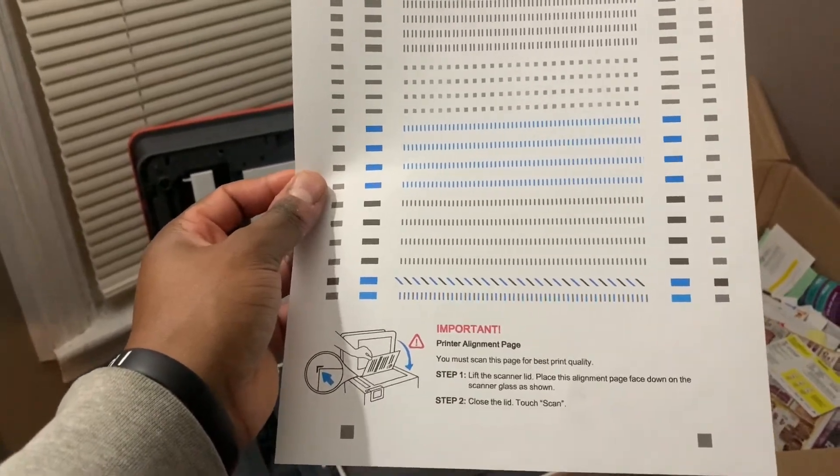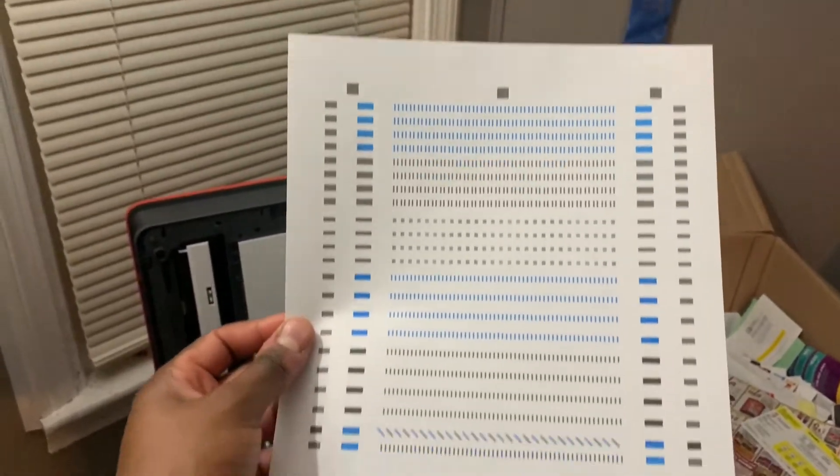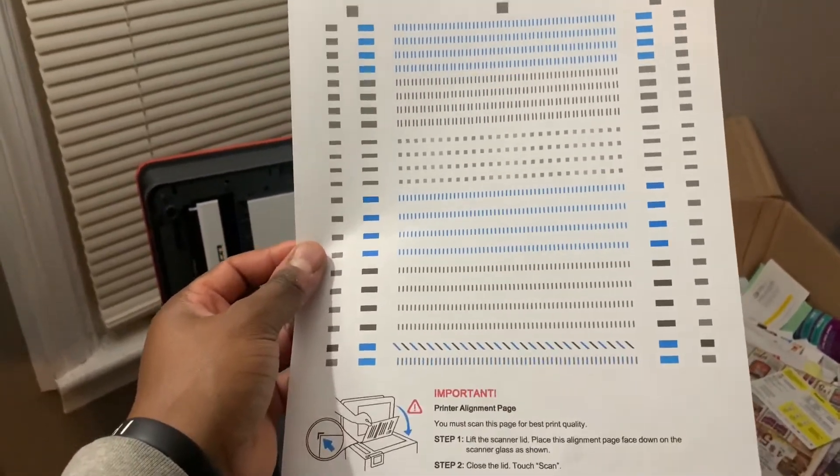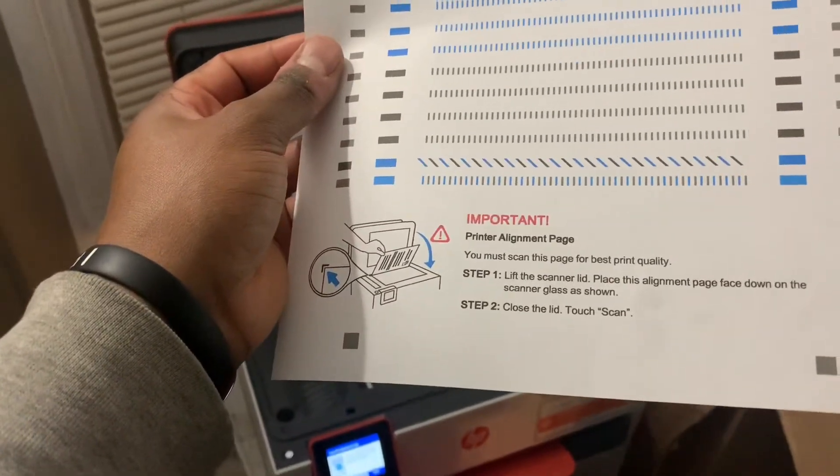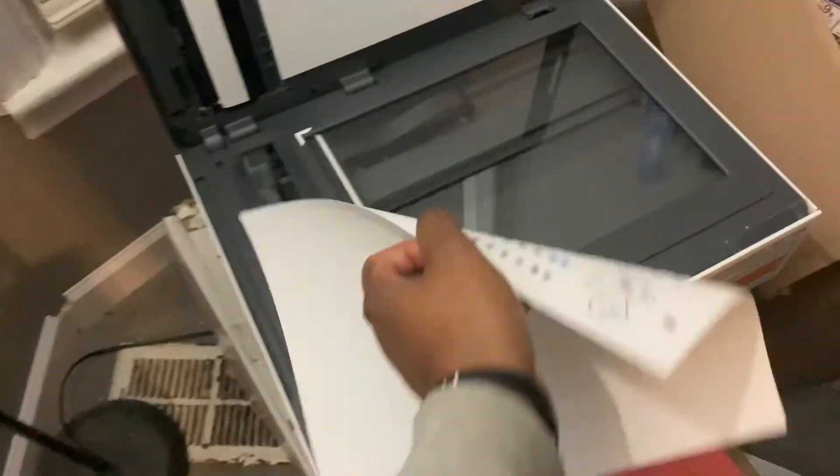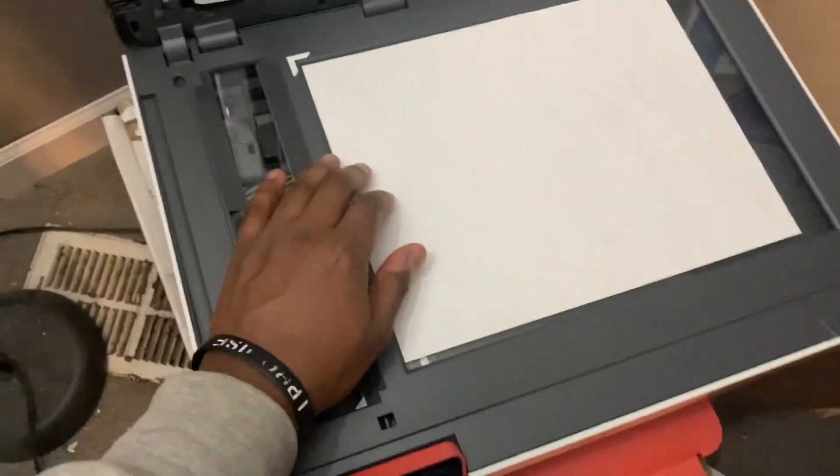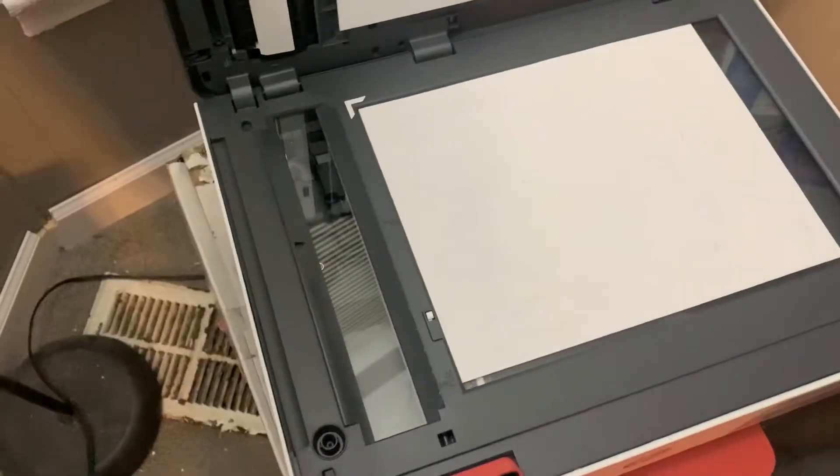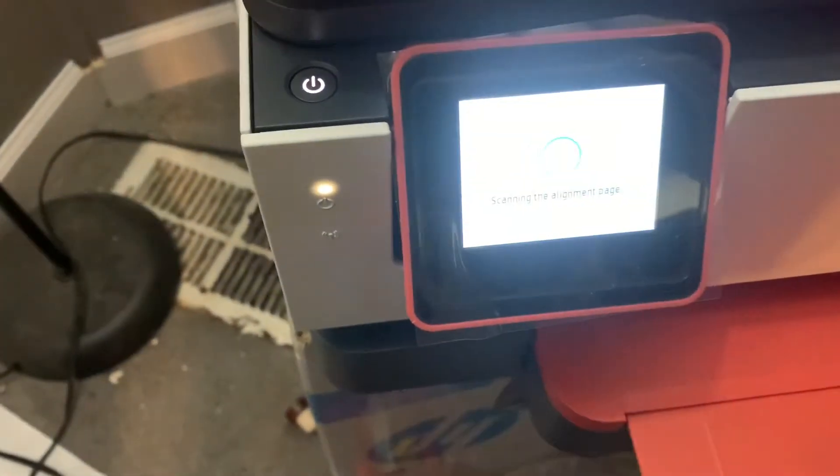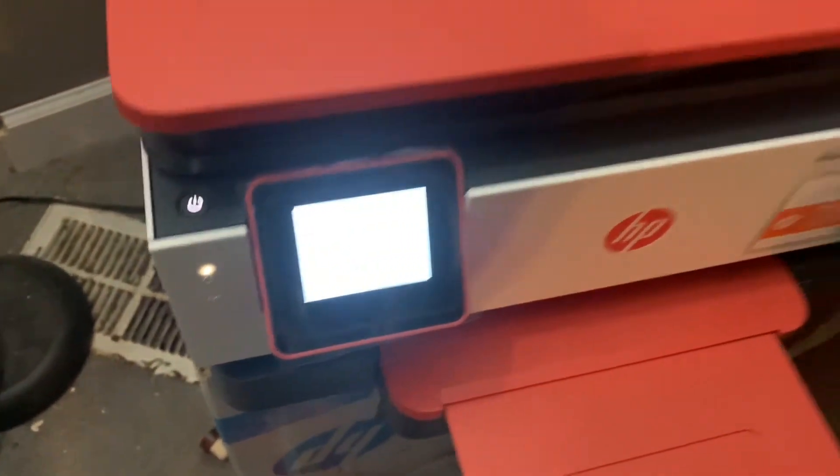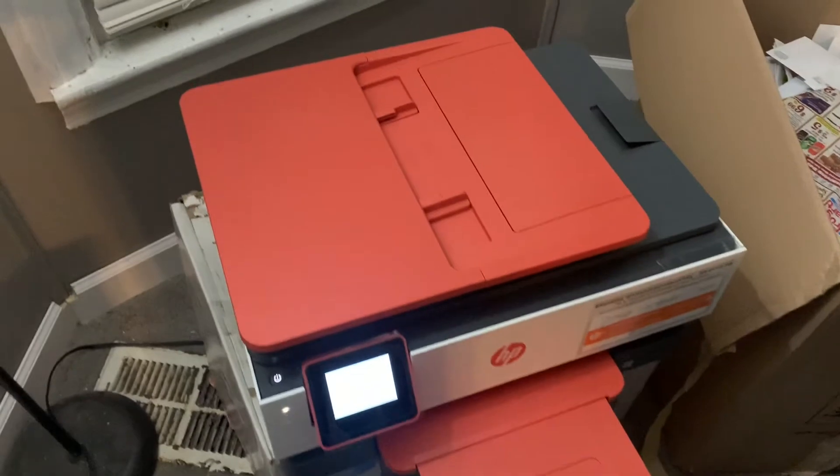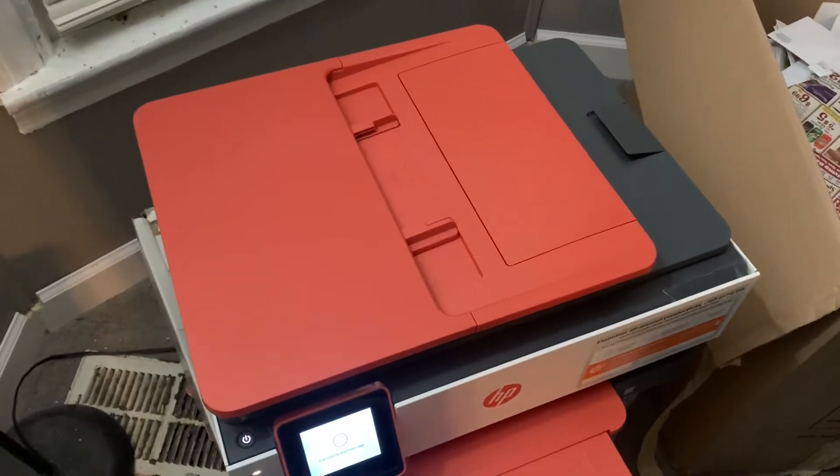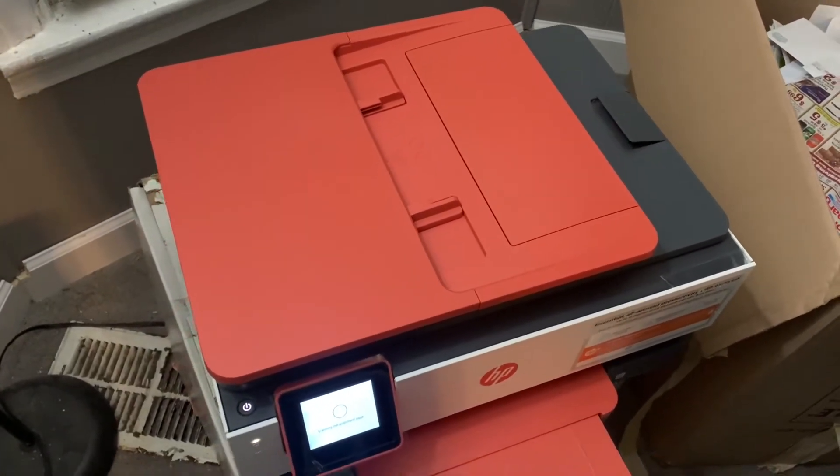So what it's going to do, it's first going to print an alignment page. And then it actually has step-by-step instructions. But also, what it wants to do is just scan it. So I'm going to put it on there. Go here. I'm going to hit scan, obviously. And it's going to scan that. And I'll show you the next step after that.